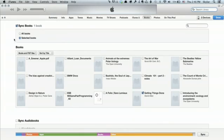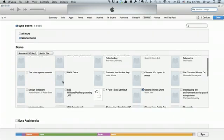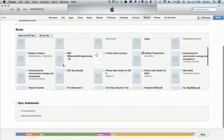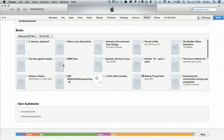Sync Books is checked. Selected Books. My view is set to Books and PDF files. And I can see all of the PDFs that have been added to iTunes.